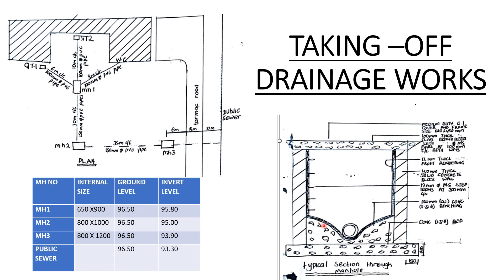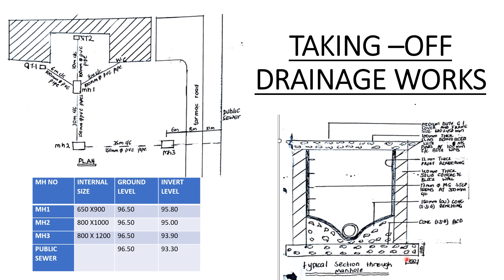Here we have the 150 millimeters concrete 1:3:6 benching. This concrete that you see here is called benching - it's raised in level and then it slopes so that all the waste can drain into the pipe. Then here we have the concrete 1:3:6 bed. This concrete thickness is 100, but this spread here, the spread is 150. So it's a typical section through manhole.